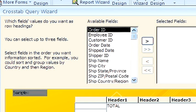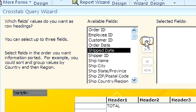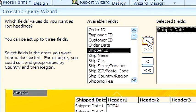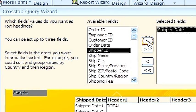Next, choose the field we want values for as row headings, down the left column. Next, choose the values we want as column headings. These are our pivot values.